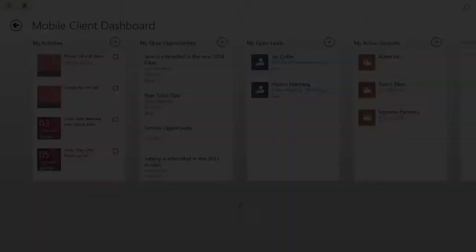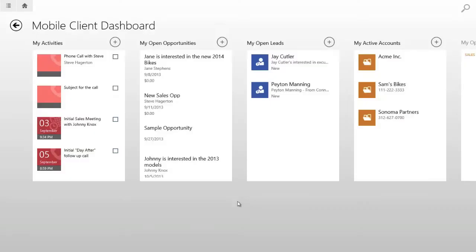One very cool feature that Dynamics CRM 2013 brings to us is multi-entity search. That's right, a universal search across multiple entities with one search term. This is available in the mobile client application, so it's another great reason to download the Windows 8 or iPad mobile client.